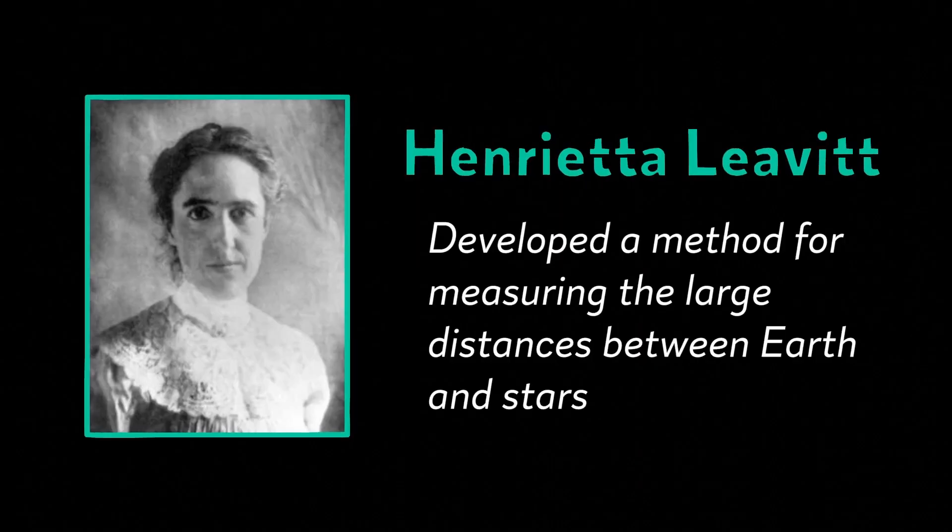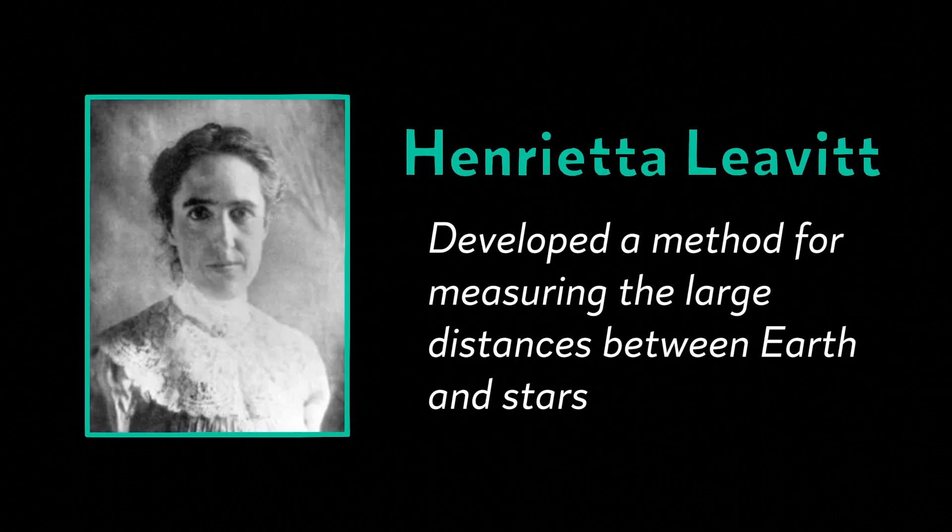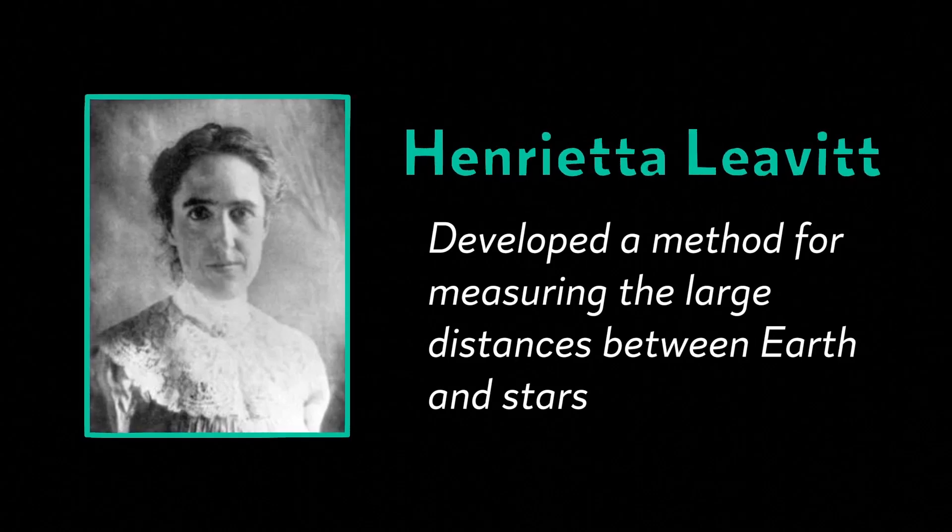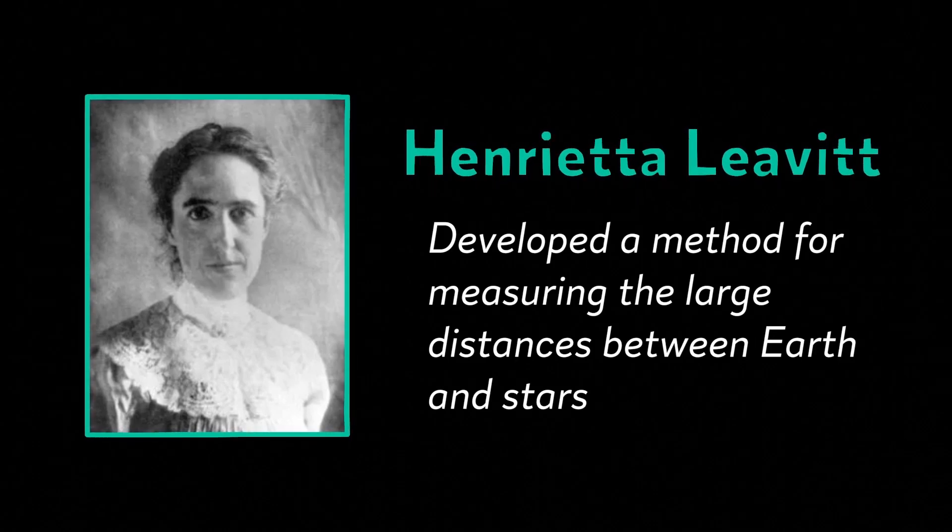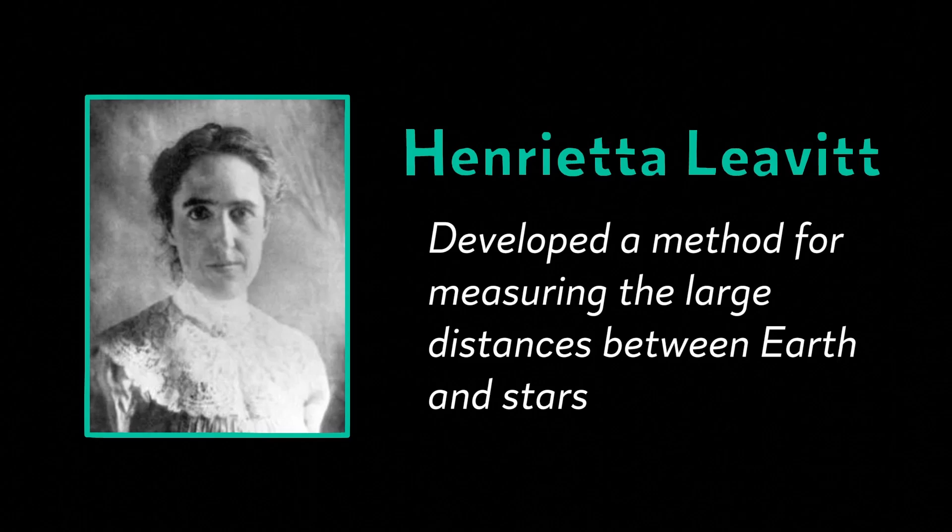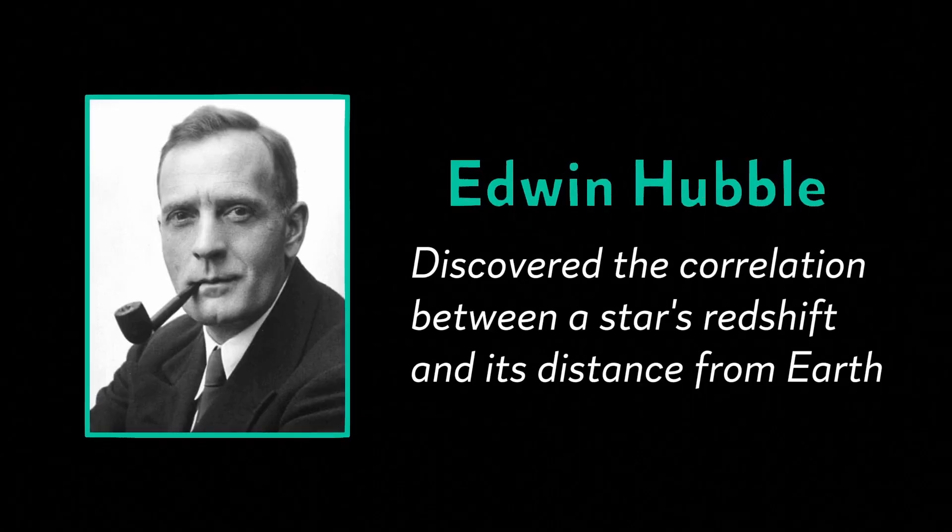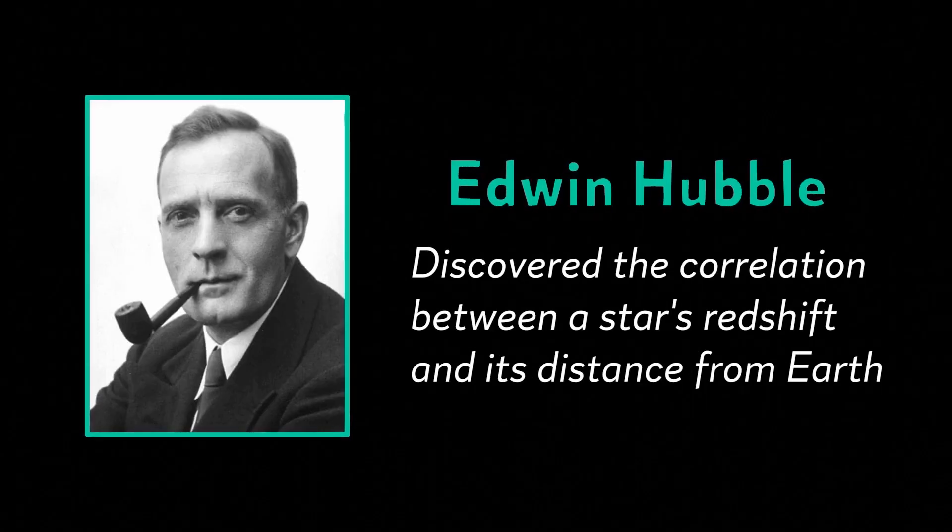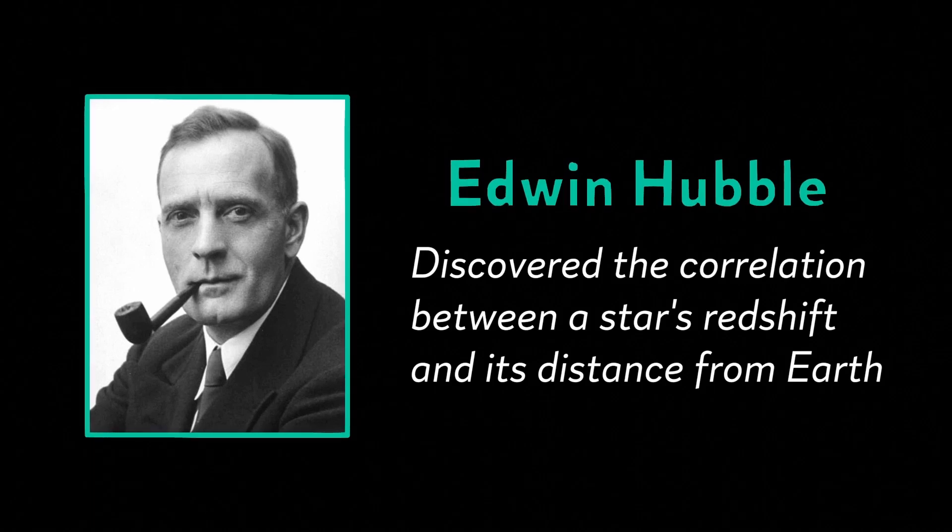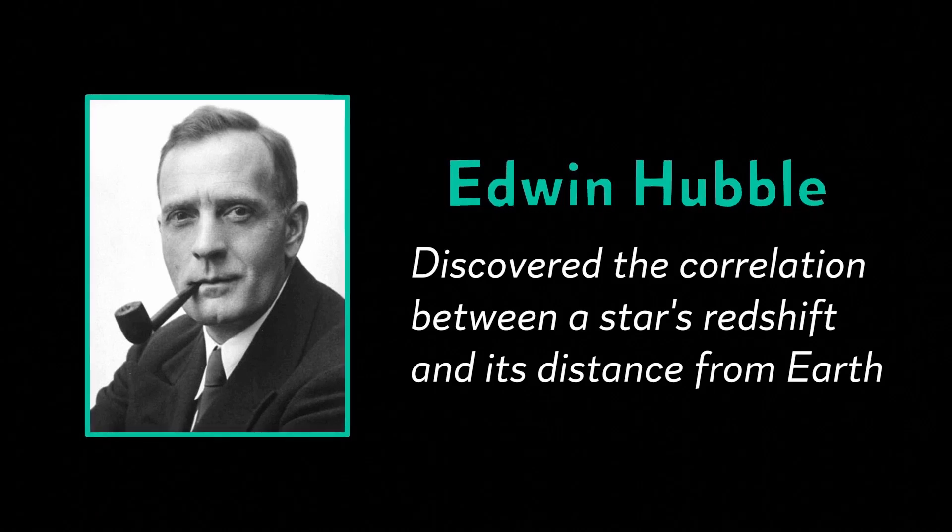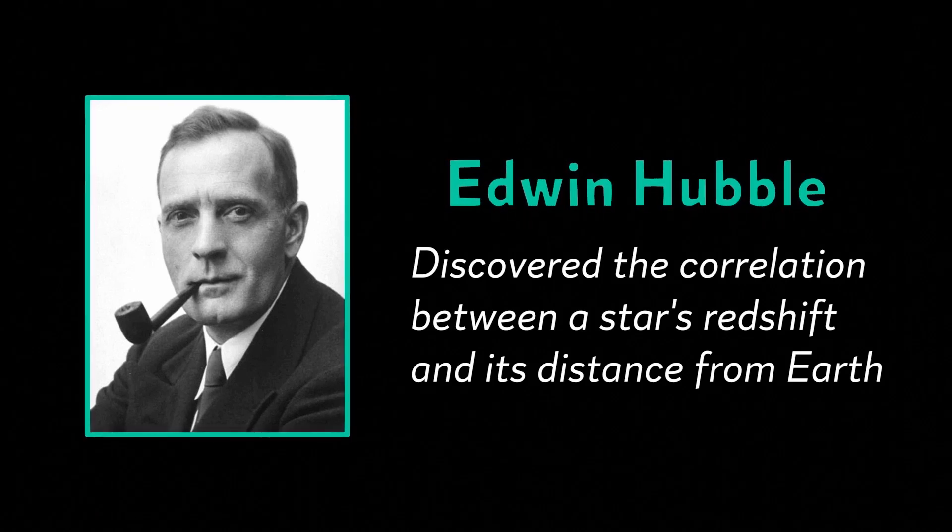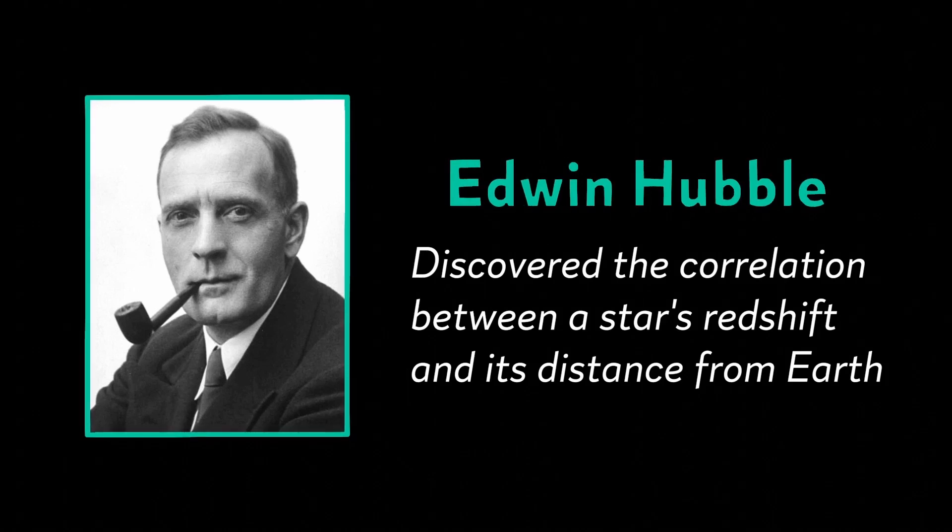One astronomer, Henrietta Leavitt, developed a method for measuring the large distances between Earth and stars. In 1929, her equations were used by another astronomer, Edwin Hubble, who noticed that redshift increased with a galaxy's distance from Earth. This observation suggests that nearly every galaxy in the universe is moving away from the Earth at high speeds.